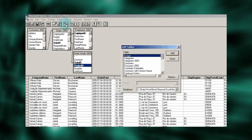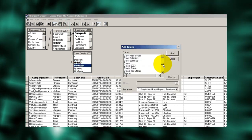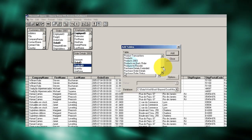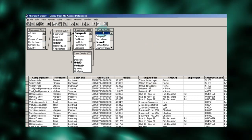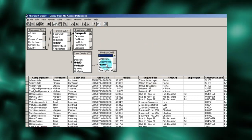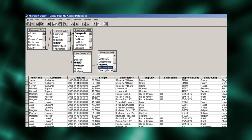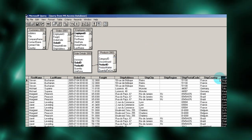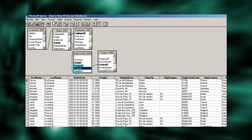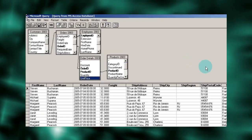Once again, we're going to look for a master file that contains product information. From this table, we can get the product name. Now, returning to the order detail table, we can add quantity and price.